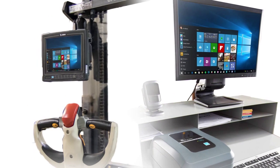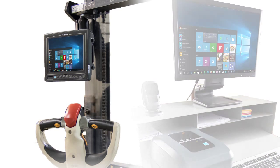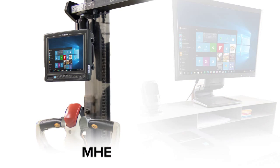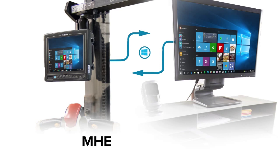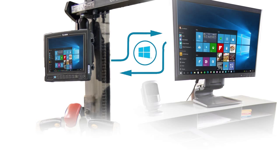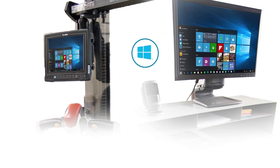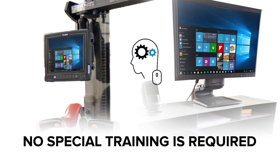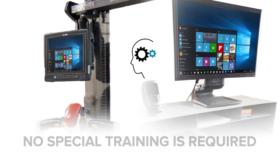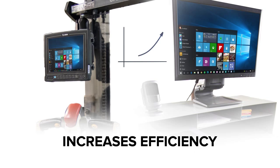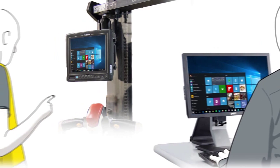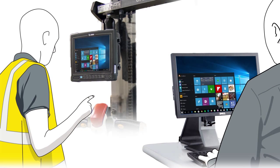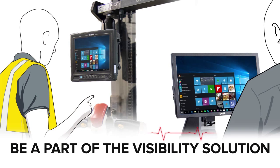Support for Windows means the Material Handling Equipment driver has access to the same capabilities as the desktop systems. This means no special training is required to use the VC80, which reduces costs and increases efficiency. And because mobile workers in the warehouse have the same data access and functionality as the office workers, they can now do more than just move pallets around. They can be part of the visibility solution.